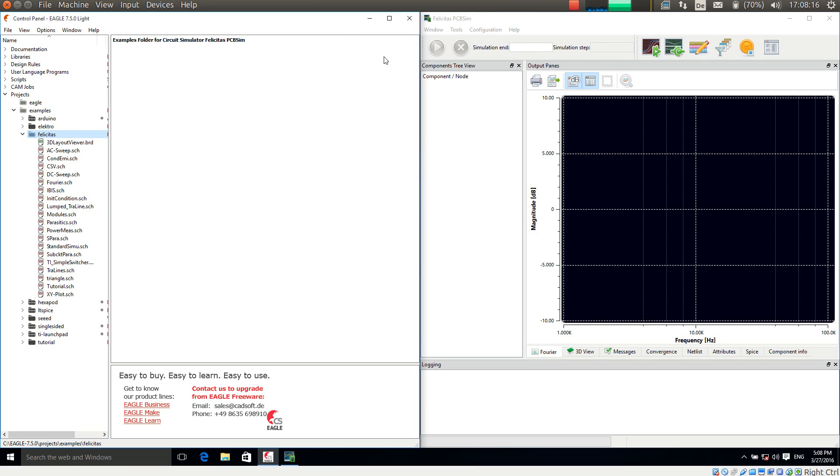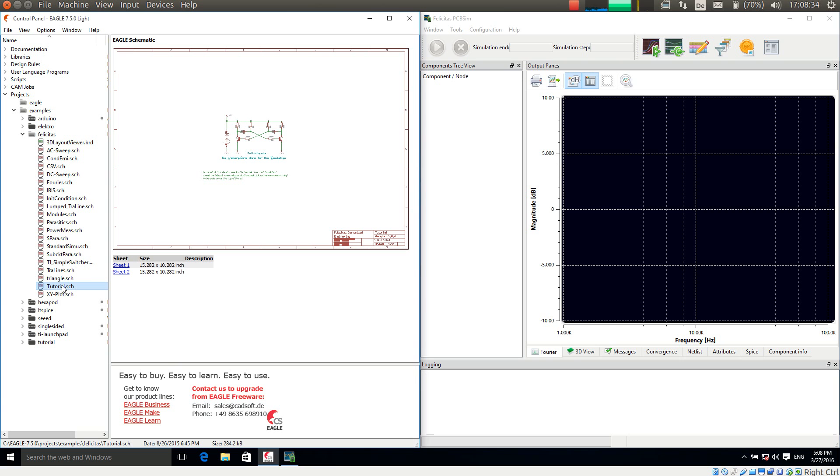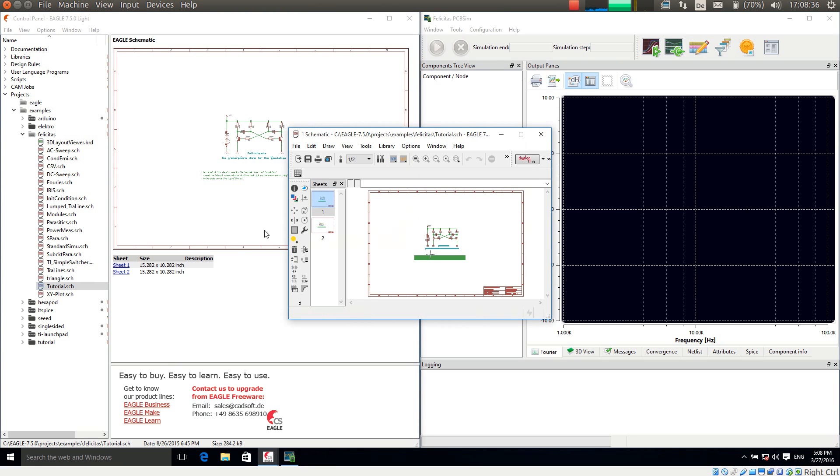For this I have opened on the left hand side EAGLE and on the right hand side Felicitas PCB-SIM. And now I am browsing to the examples folder which is under Project Examples Felicitas. And here I am opening Tutorial. Here we go.